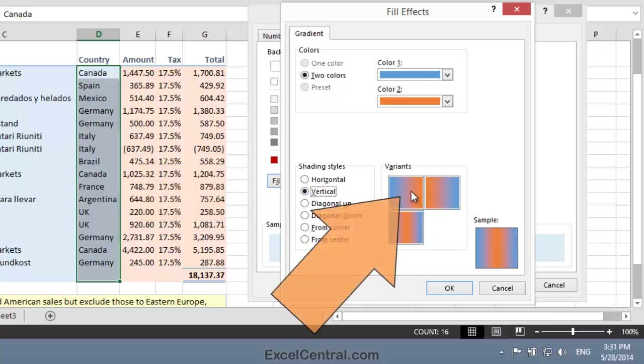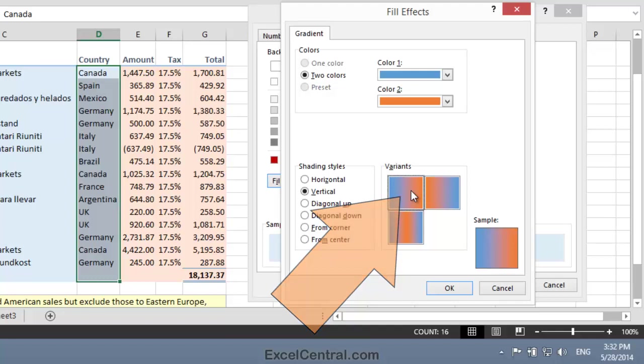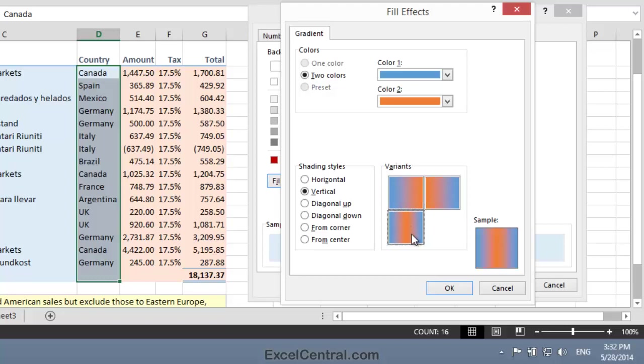Now let's look at the Vertical Shading Style. The first style is to shade from blue on the left to orange on the right, and that's ultimately the style I'm going to choose. The next variant is blue on the right, orange on the left, and the last variant is orange in the center and blue on both the left and right.